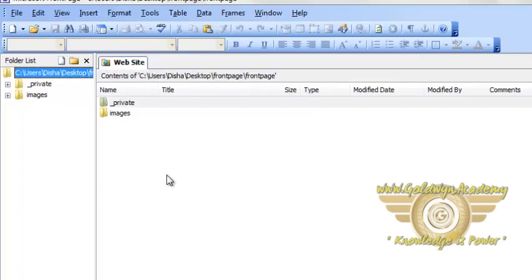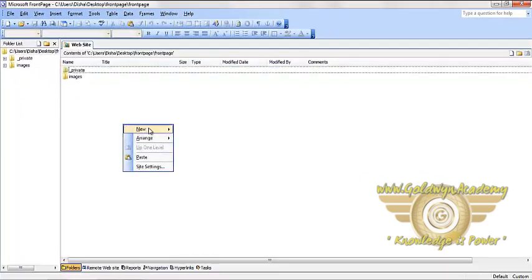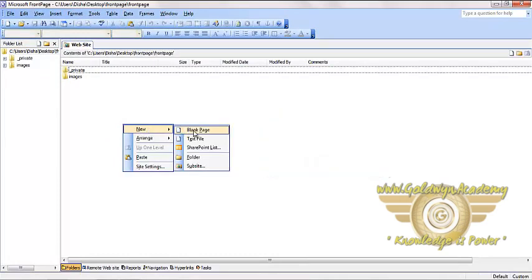Now add a page to this website. Right click and select new and blank page.